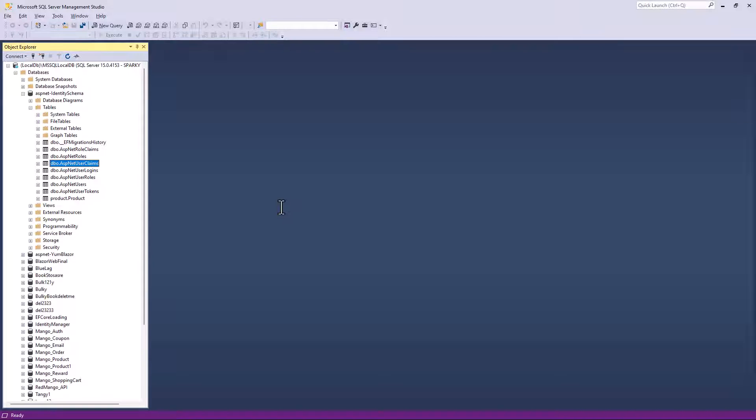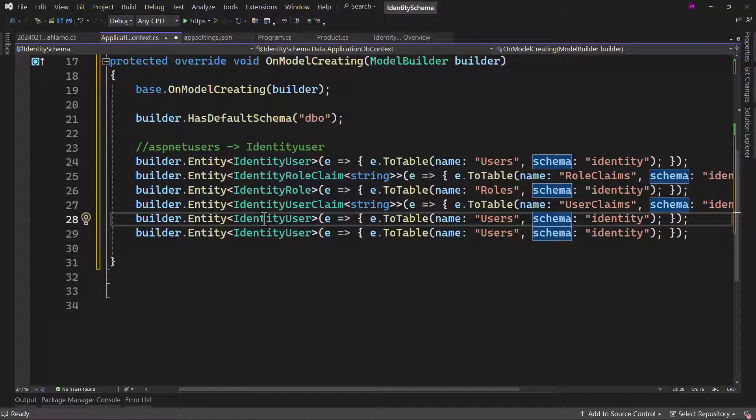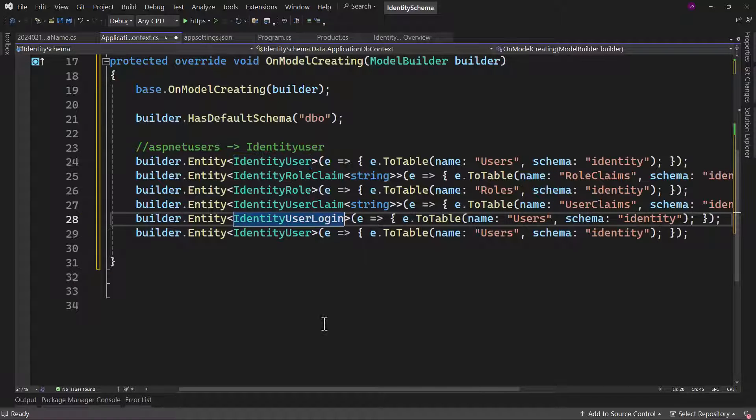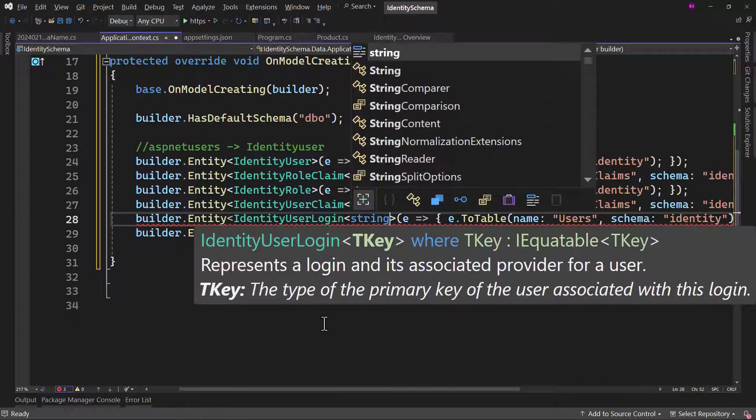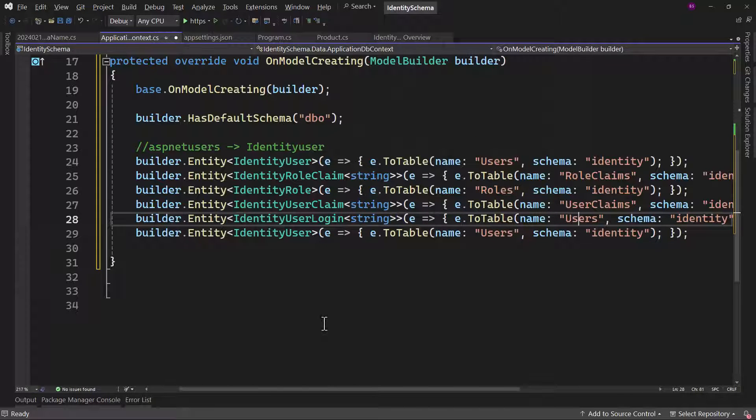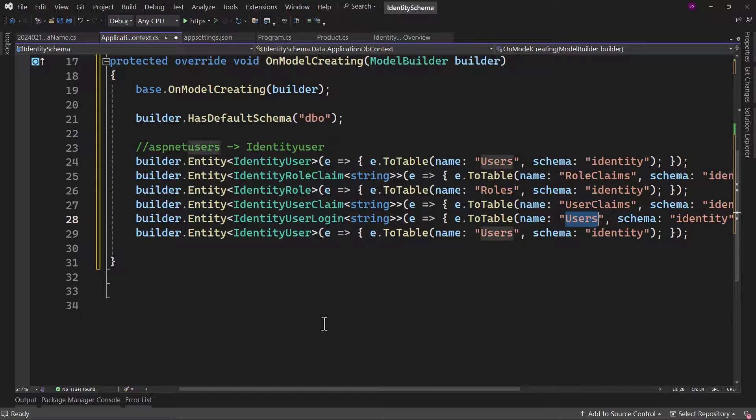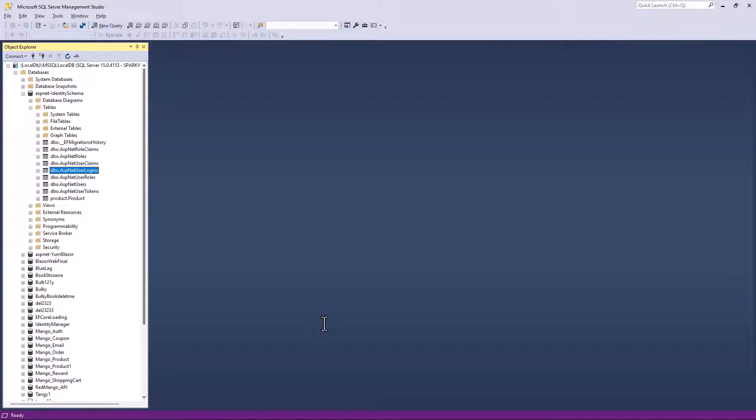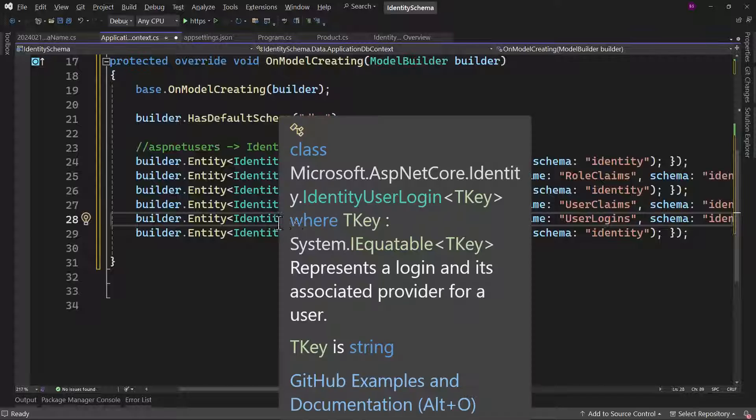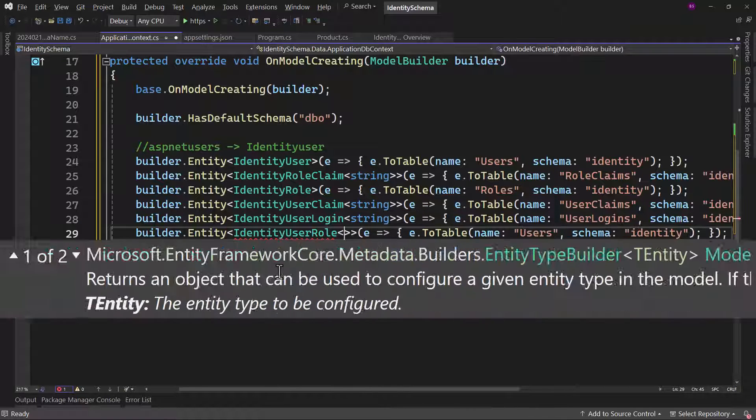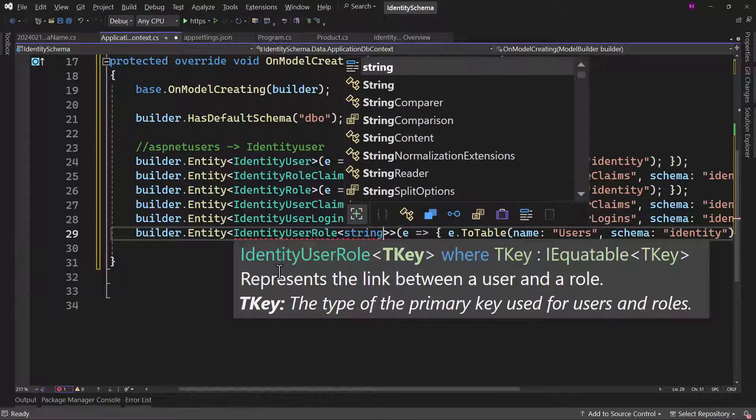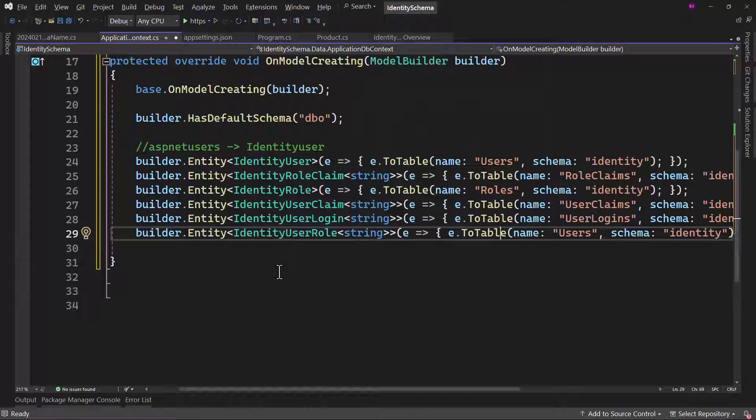Let me go back, we have the user login, copy and modify that. We need the string here. And the table name we will rename that to be user logins. Next, we have the ASP.NET user roles table. Let me work on that. That will also expect a key here, and it will be user roles table.